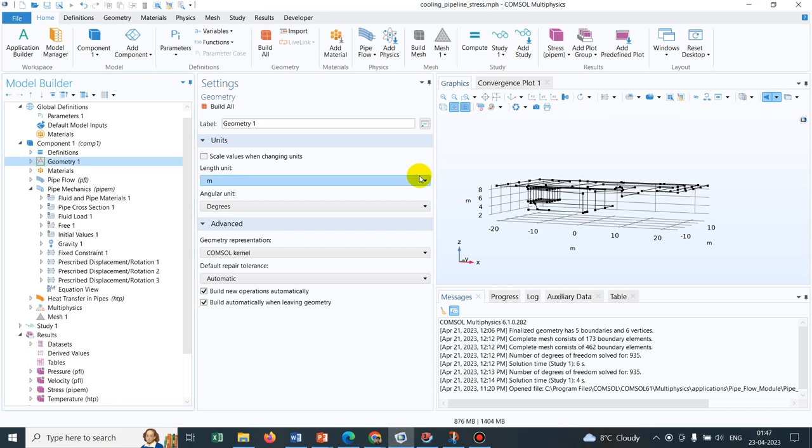Hello friends, welcome to Pioneer of Success. We are adding another video in the miscellaneous series. This is the follow-up video on pipe flow module. We have already uploaded a video on pipe flow. I'll be putting the link in the description section for your use.